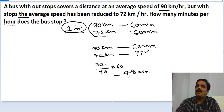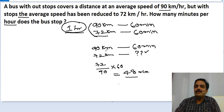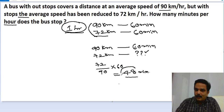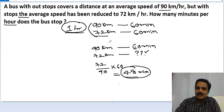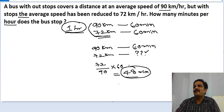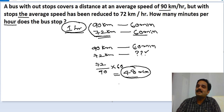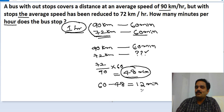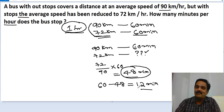Simplifying (72 ÷ 90) × 60, we get 48 minutes. This means, without any stops, the bus should complete 72 kilometers in just 48 minutes. But in fact, it took 60 minutes. So the extra time taken is 60 minus 48, which equals 12 minutes.